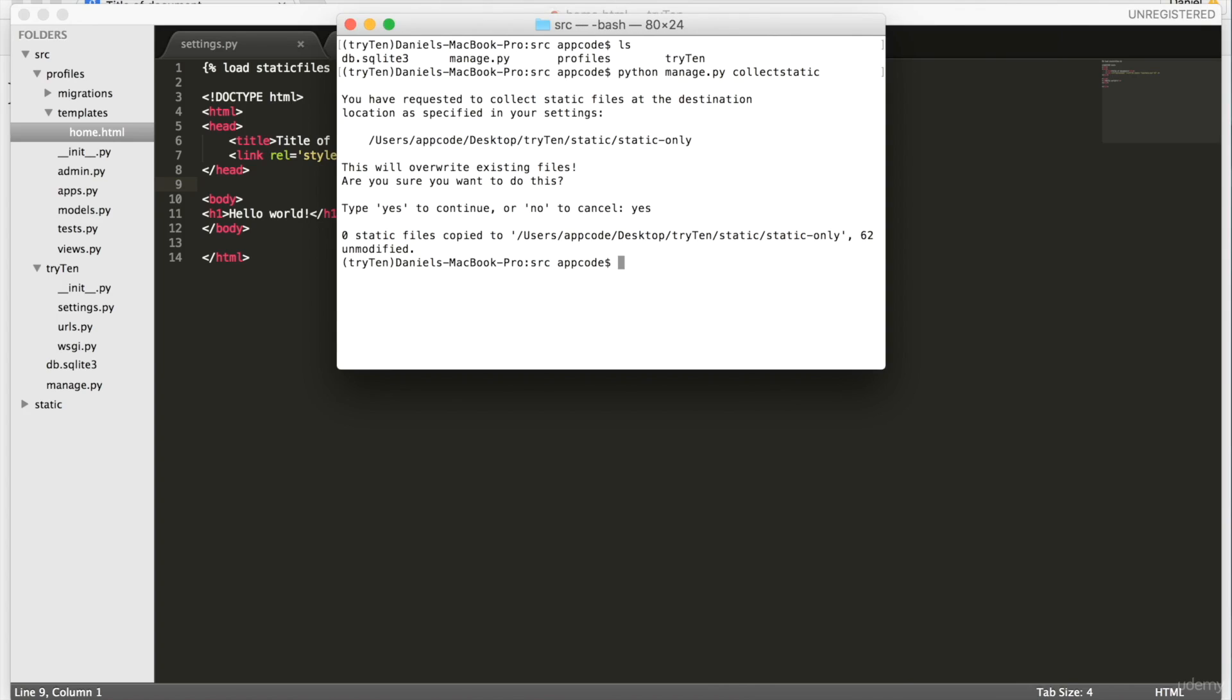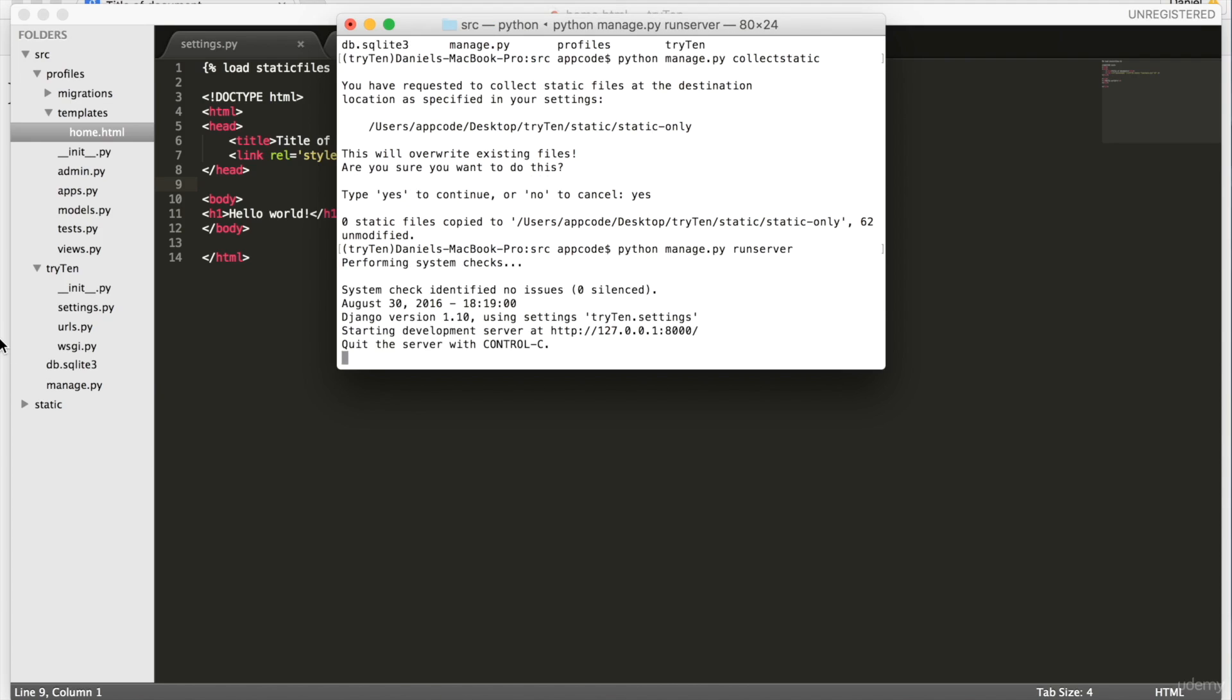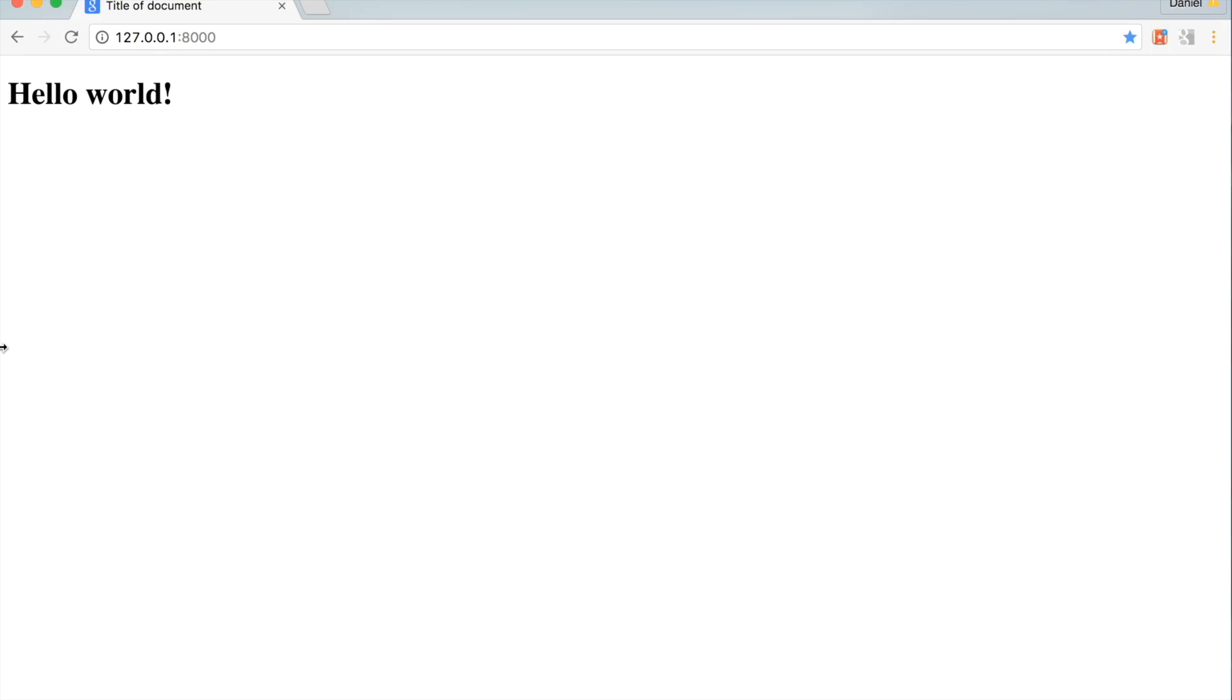Next, say yes and run the server. This command ensures that all the static files will be properly collected and served. So open up Chrome and refresh the home page. Now we know that main.css has been collected and is coming through because we can see the color change to red.